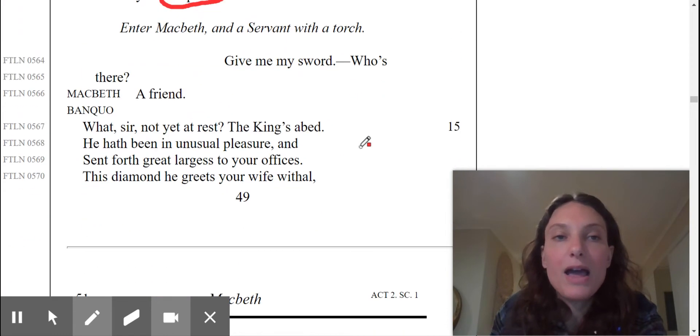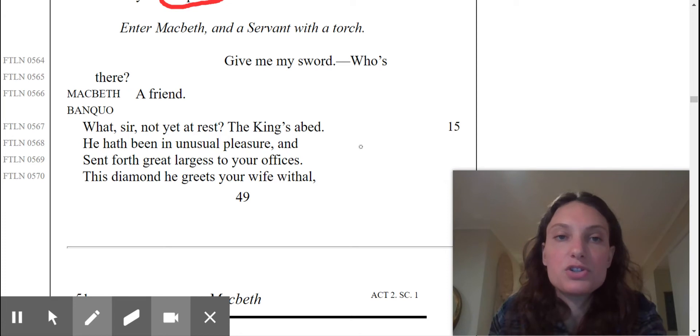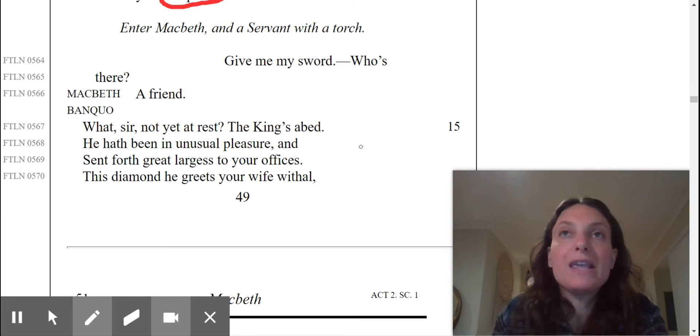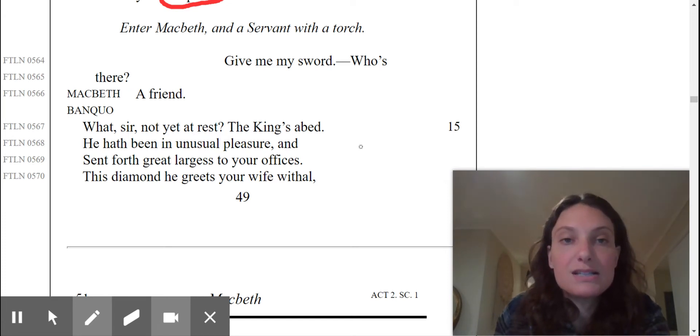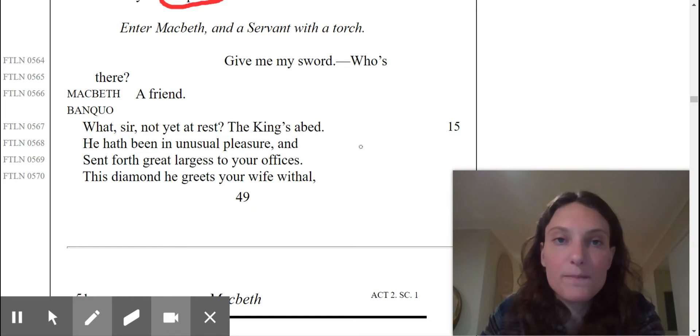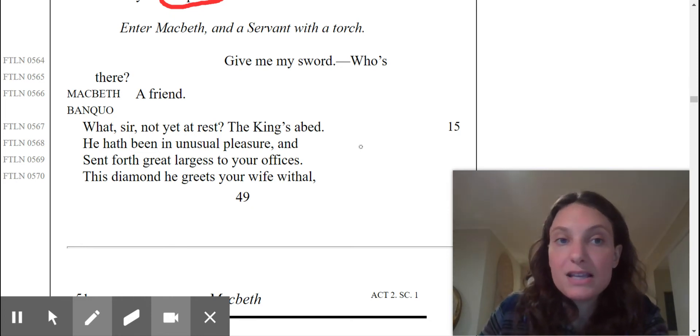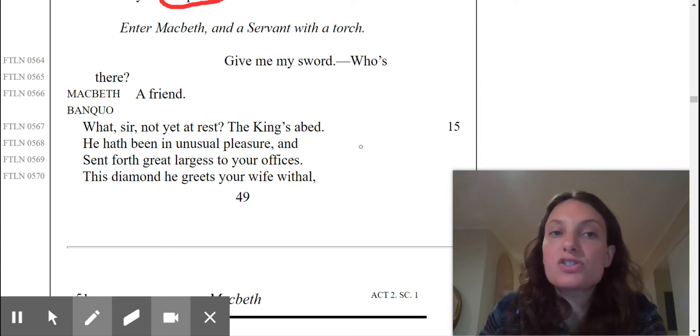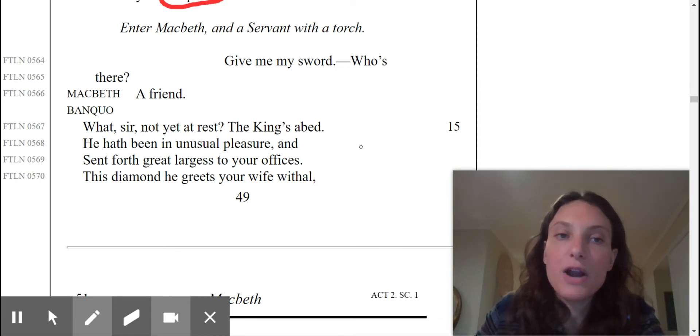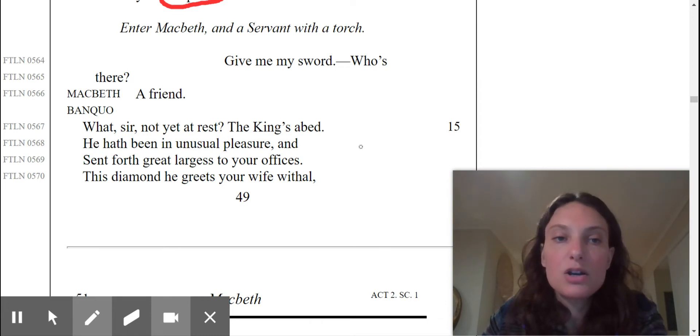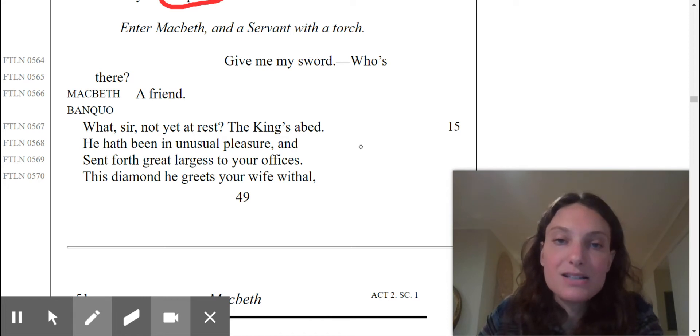So now enter Macbeth and a servant with a torch. Banquo, hearing Macbeth approach, says, give me my sword. Who's there? Presumably, he's a little bit nervous and this noise startles him a bit. A friend, Macbeth says. What, sir? Not yet at rest? The king's abed.